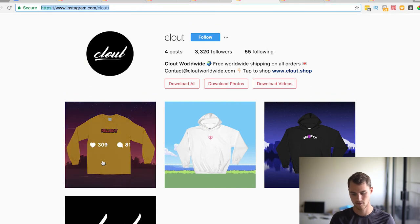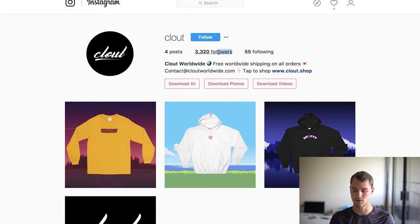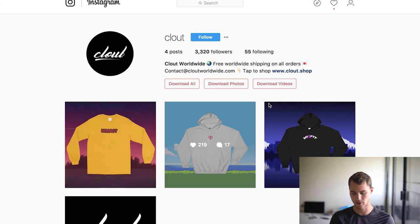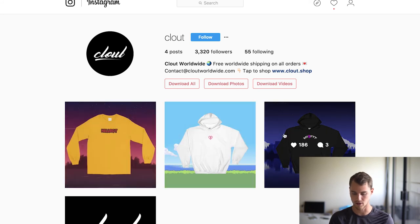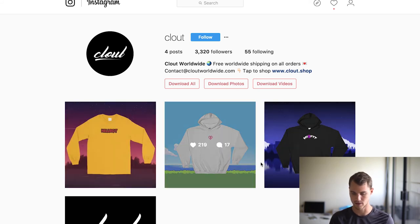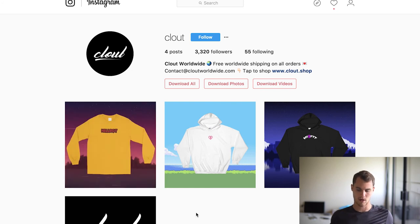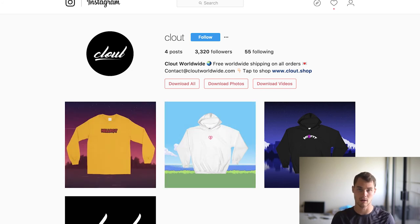Let's look at another example — Cloud Worldwide. Again, four photos. They have bought followers — 3,300 followers — because that's definitely not natural growth. But it doesn't matter if you only have four photos and the content's not good. They're getting some engagement probably because they run a bunch of ads, but it's just stock photos of the product with something thrown in the background.